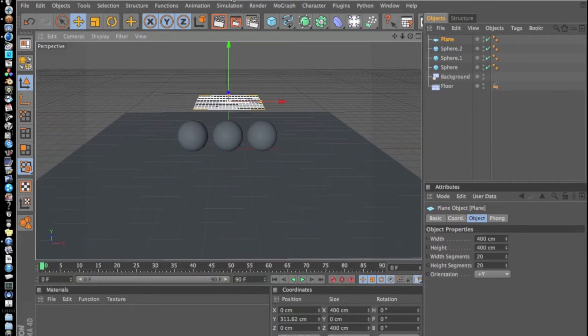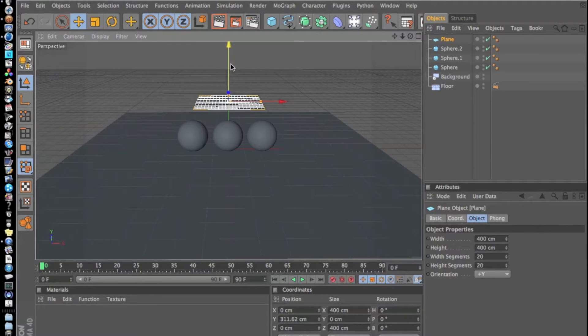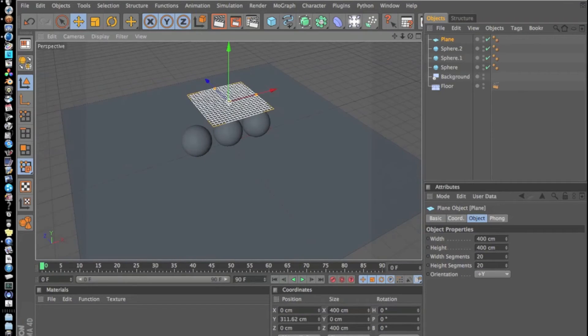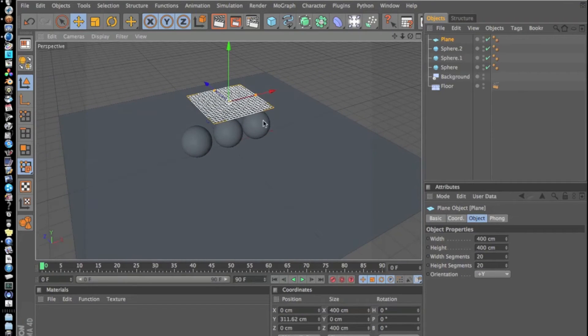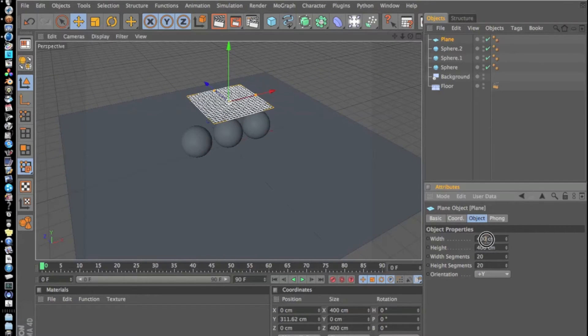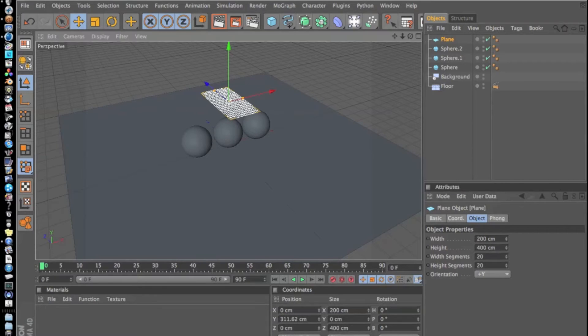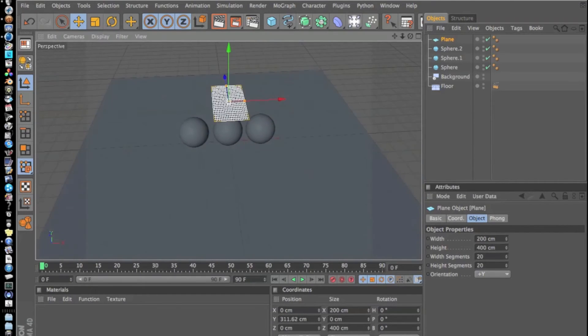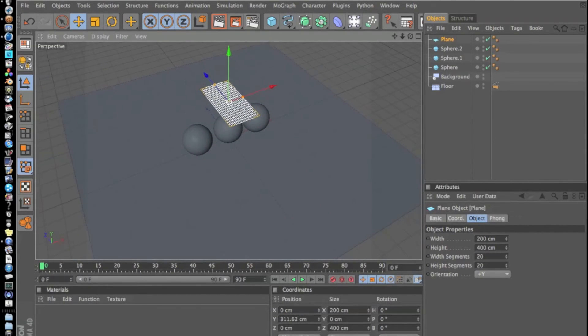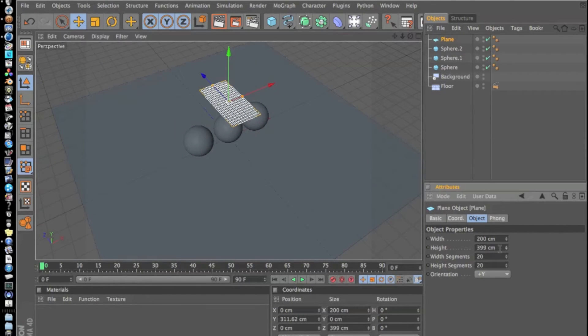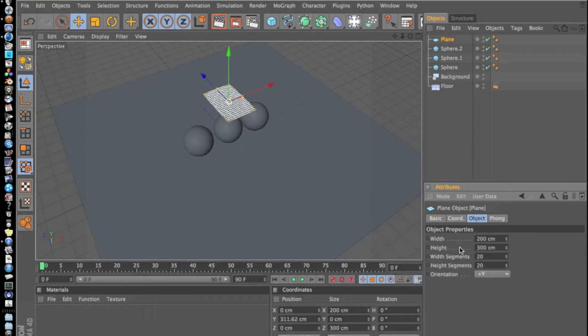Now what we're going to do is actually scale this first so it looks right. I think I want this 200. That looks thin. Actually no, that's correct. And then we'll bring this down to 300.